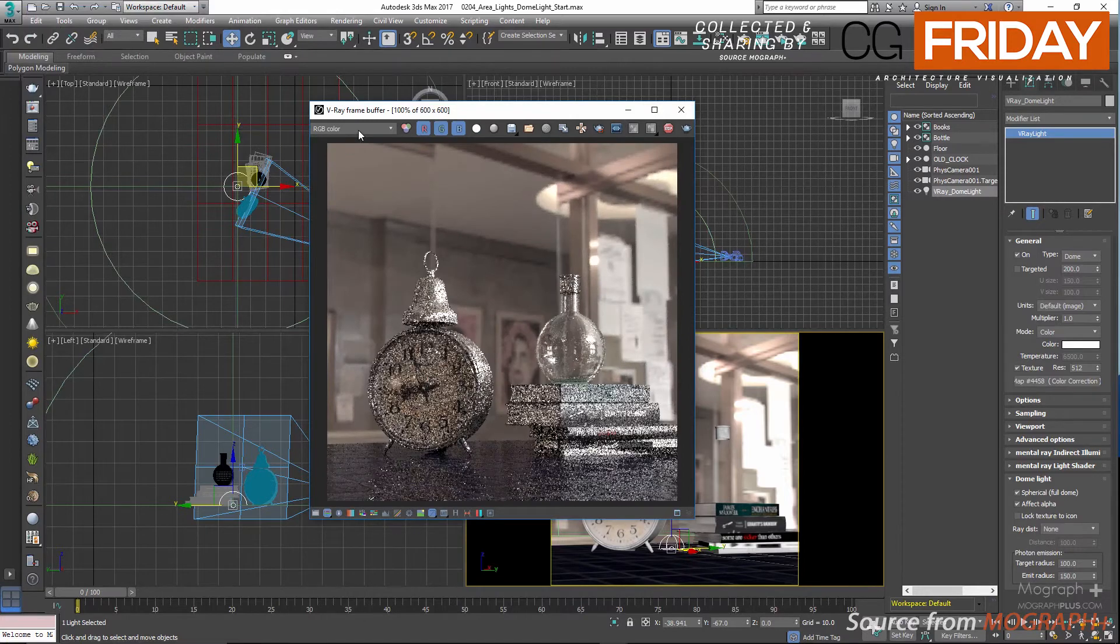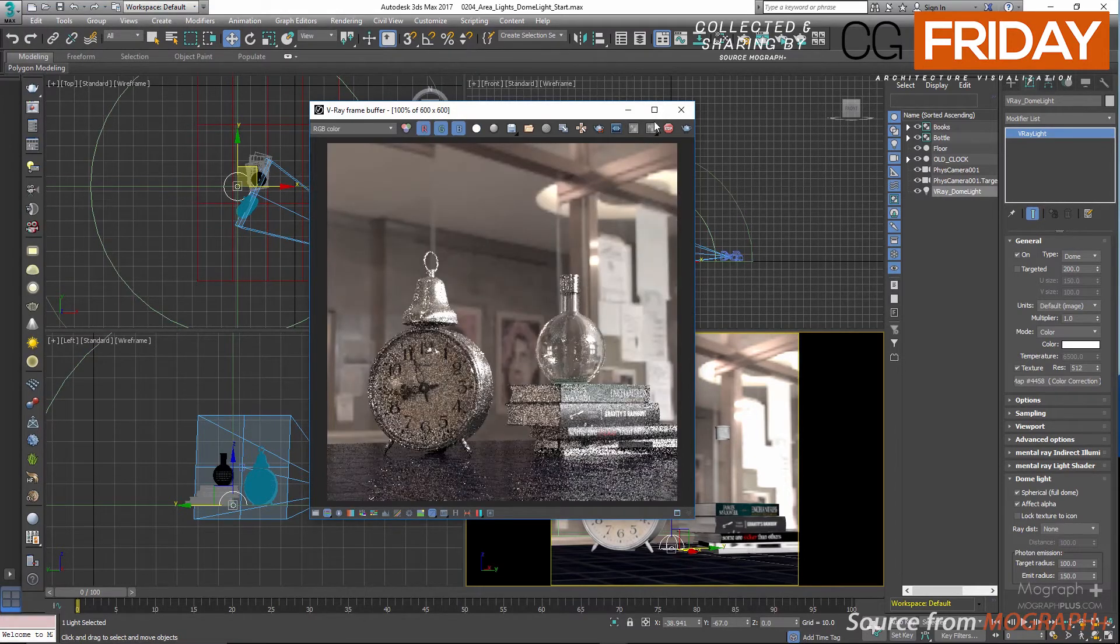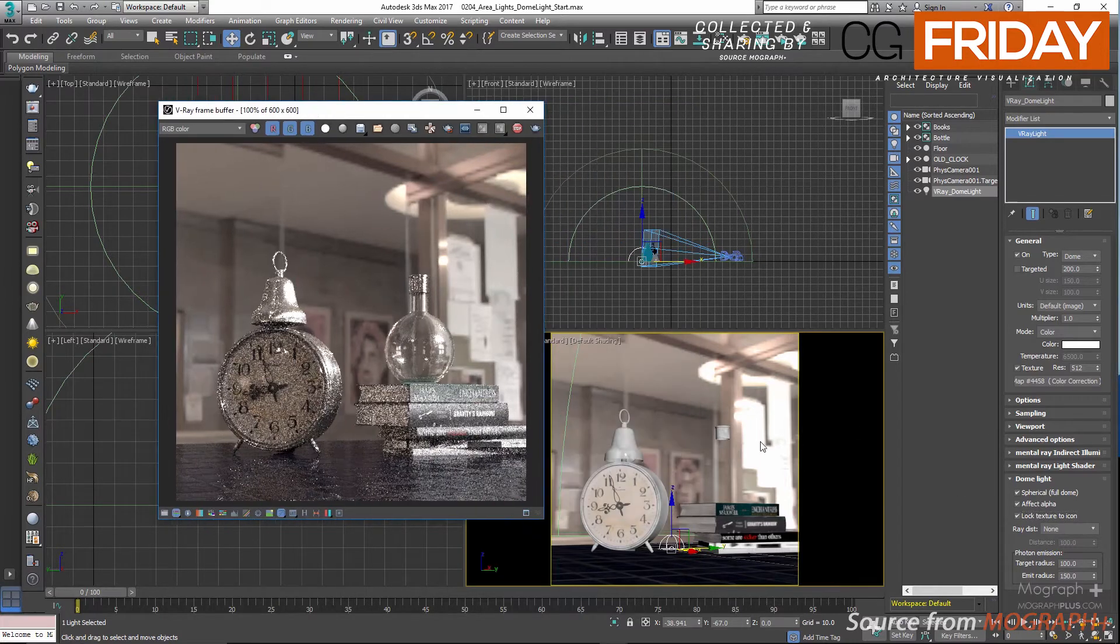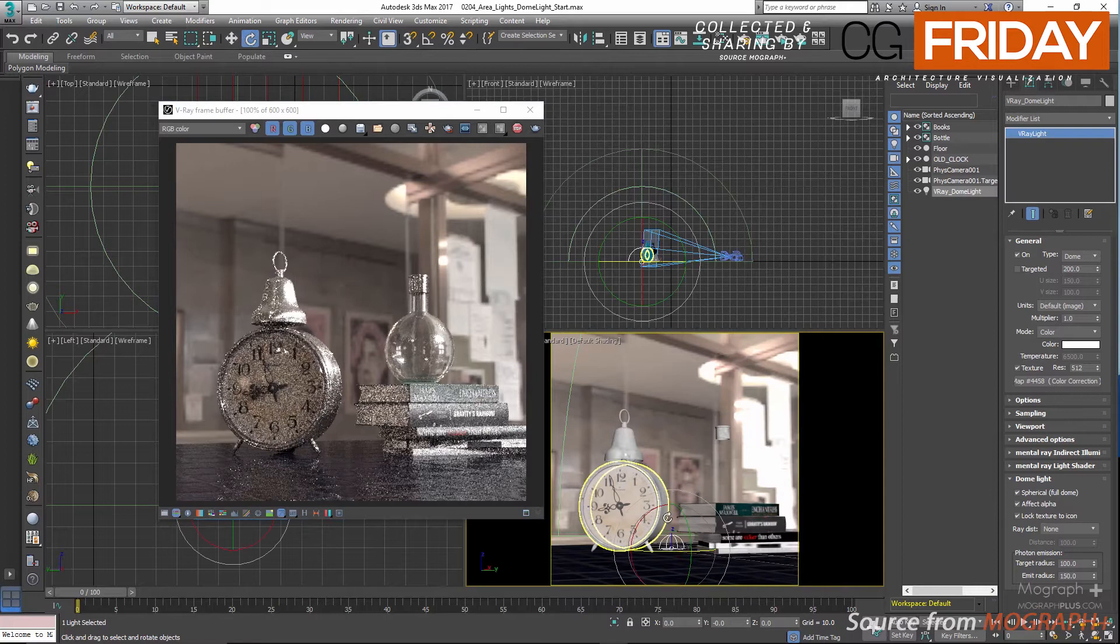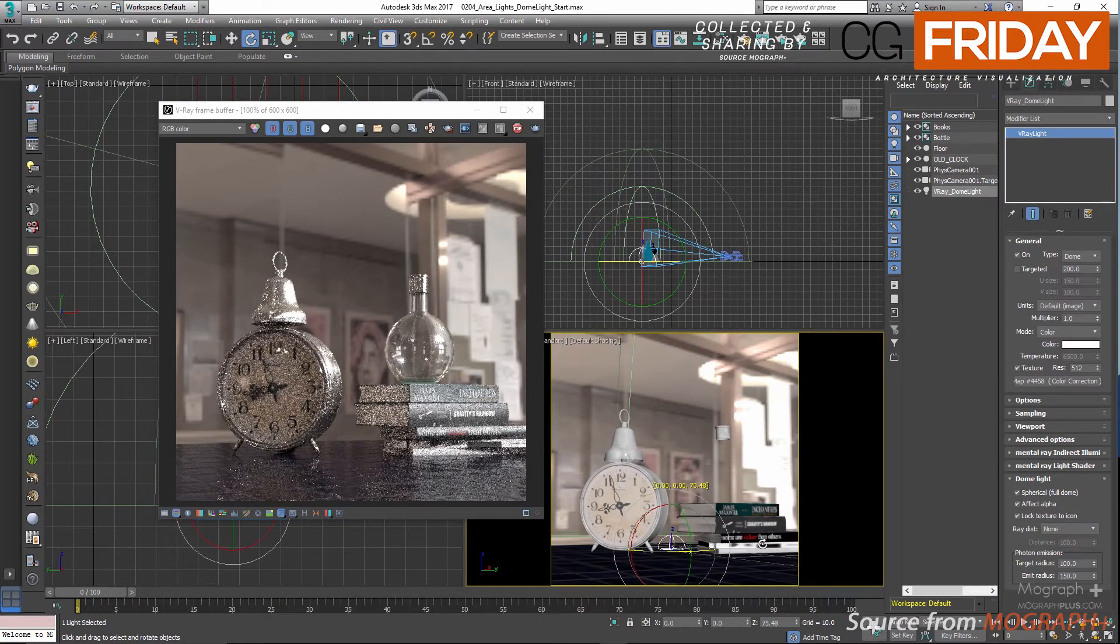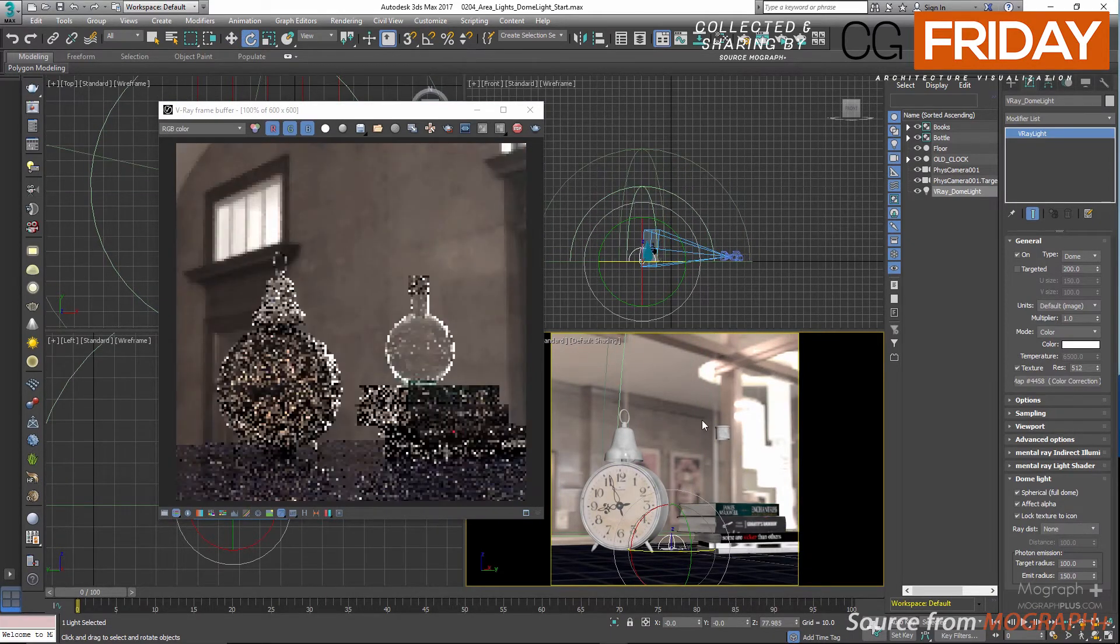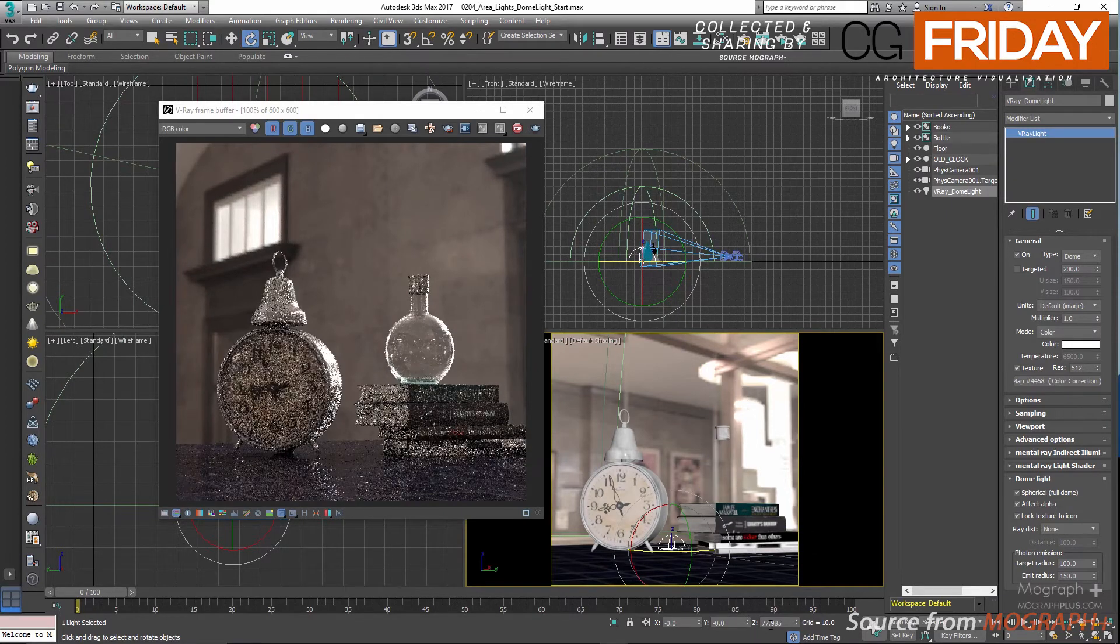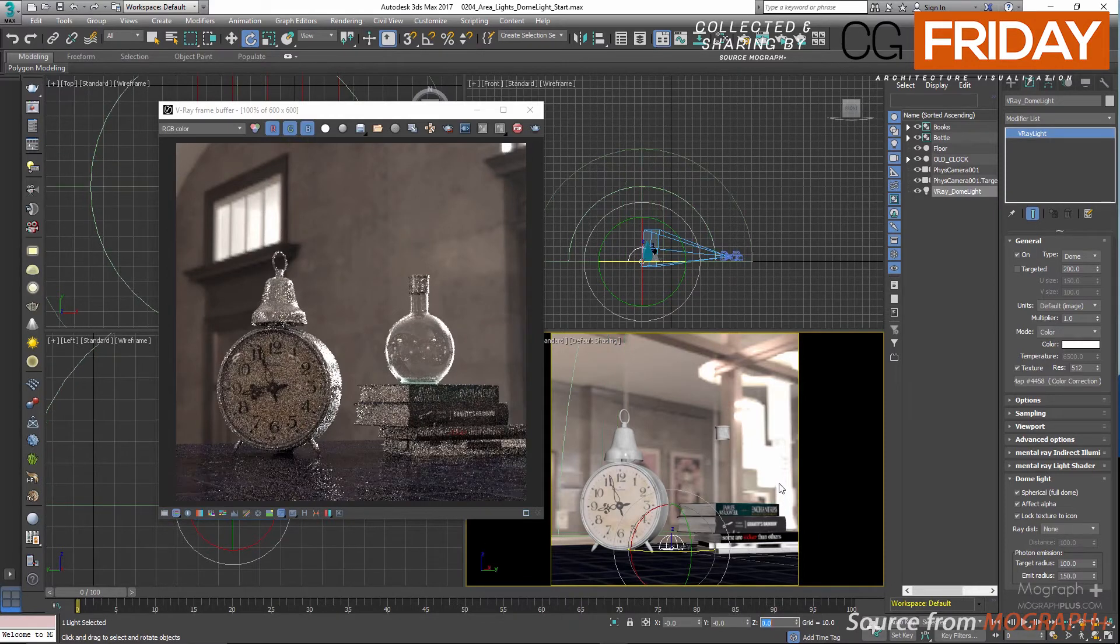Next we have lock texture to icon. If enabled and I rotate the dome light in the viewport, you can see the HDR is rotating in the render, so you can control the placement of your map this way instead of going and changing it in the V-Ray HDR map. Let me zero out the rotation and disable this option and stop the active shade.